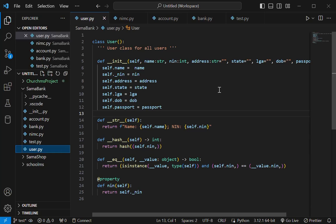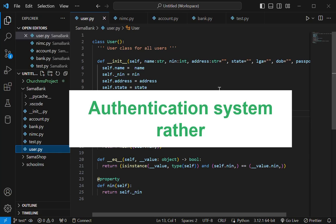But one thing I want to implement differently is the verification system. The banks in Nigeria have multi-verification system. If you want to open an account today and then you walk into any of these banks, they'll request a means of identification, which might be your national ID, your voter's card, your driver's license, or any of those.